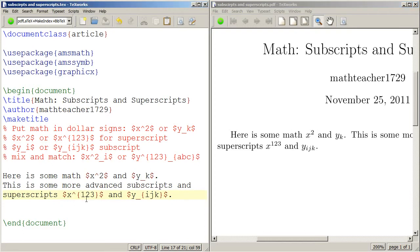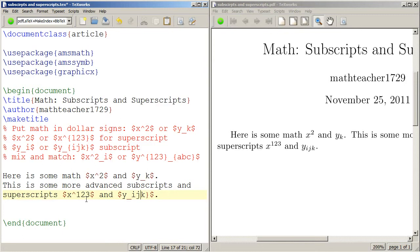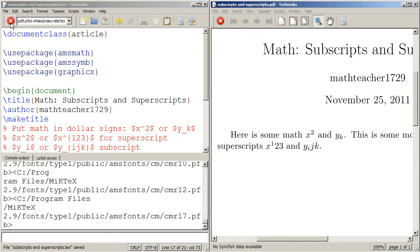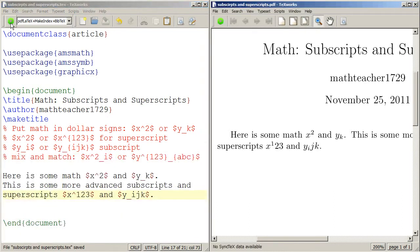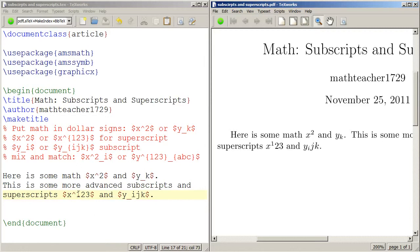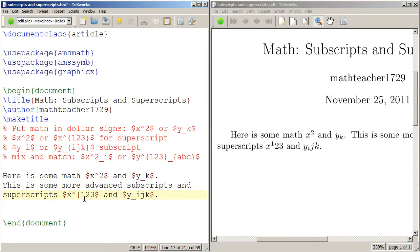Now watch what happens if I don't include those curly braces. Pay careful attention to the x to the one two three and y to the i j k. I removed the curly braces and I press typeset. And notice how x to the one is superscripted but the two three is regular, and y to the i is subscripted but the j k is regular letters.